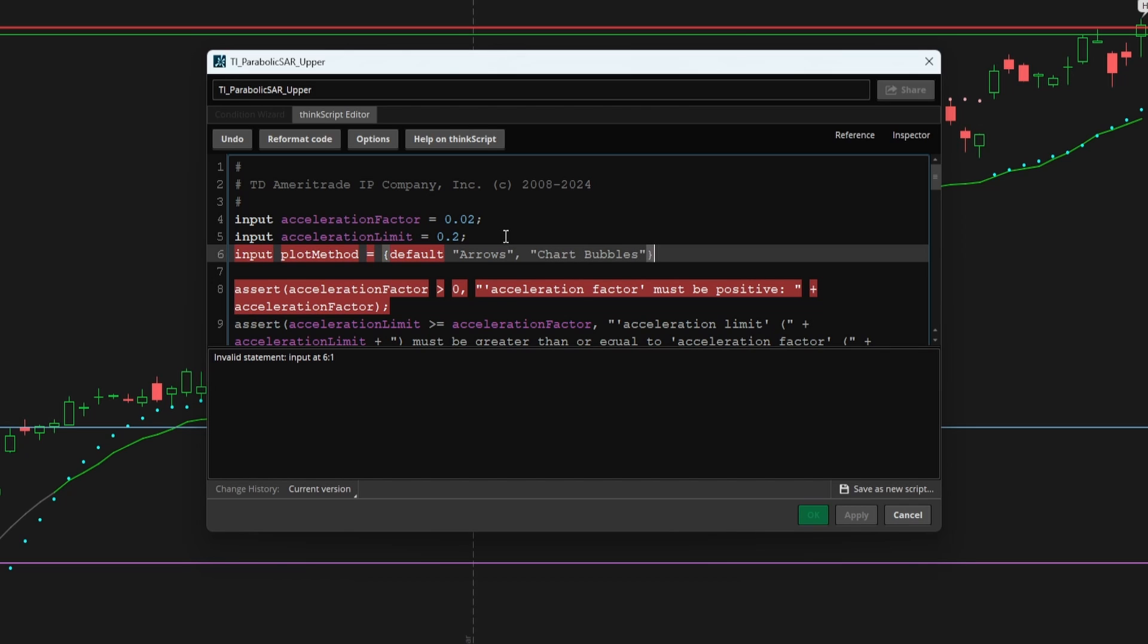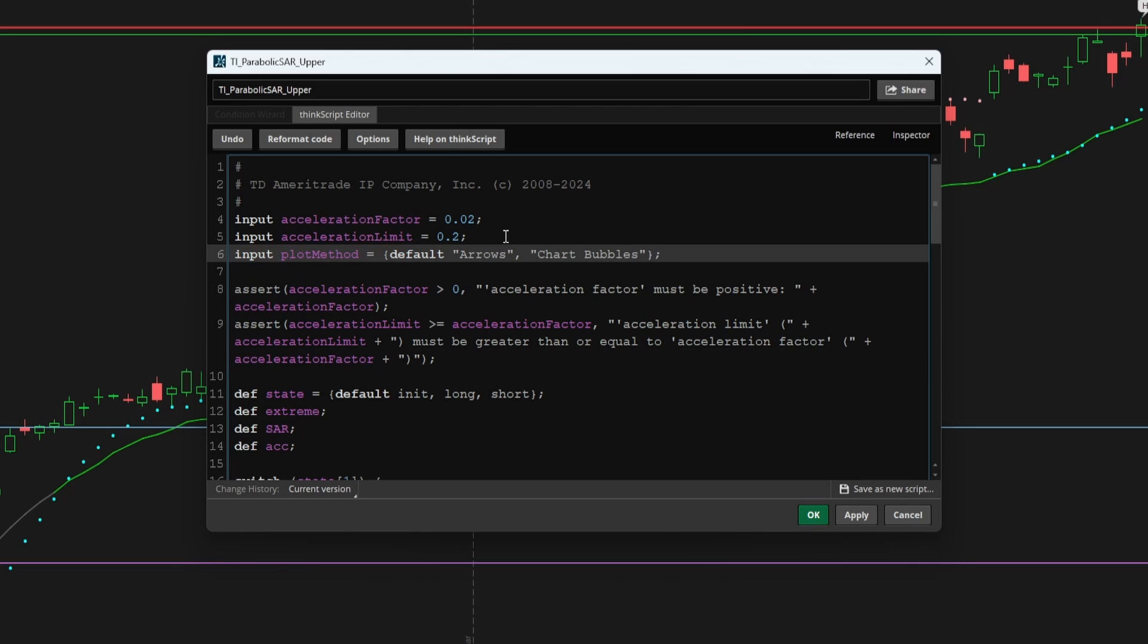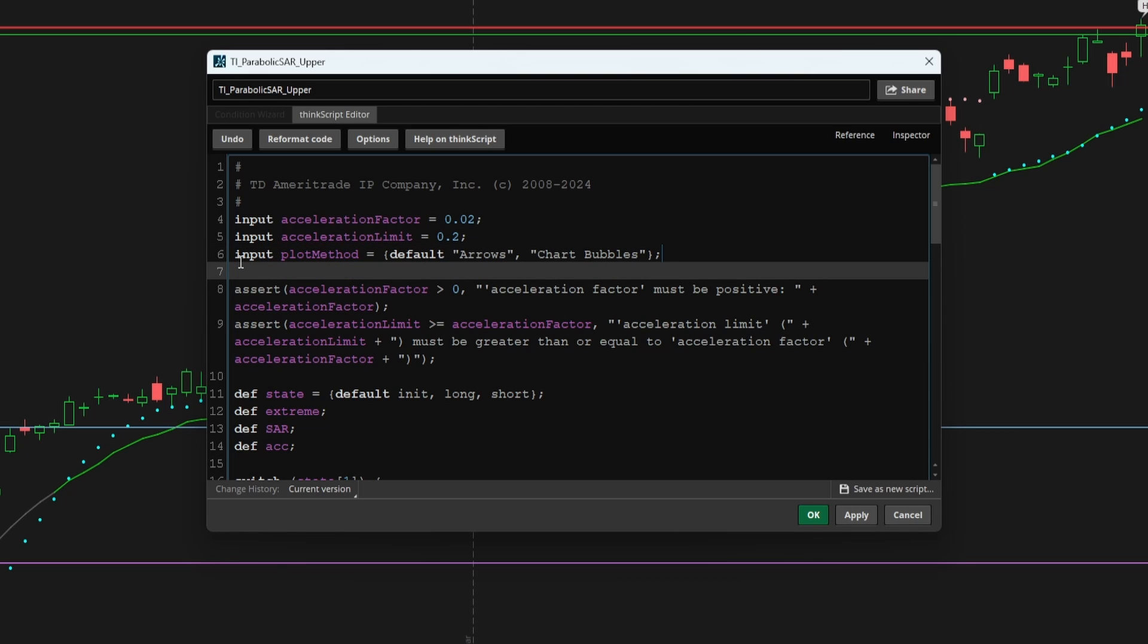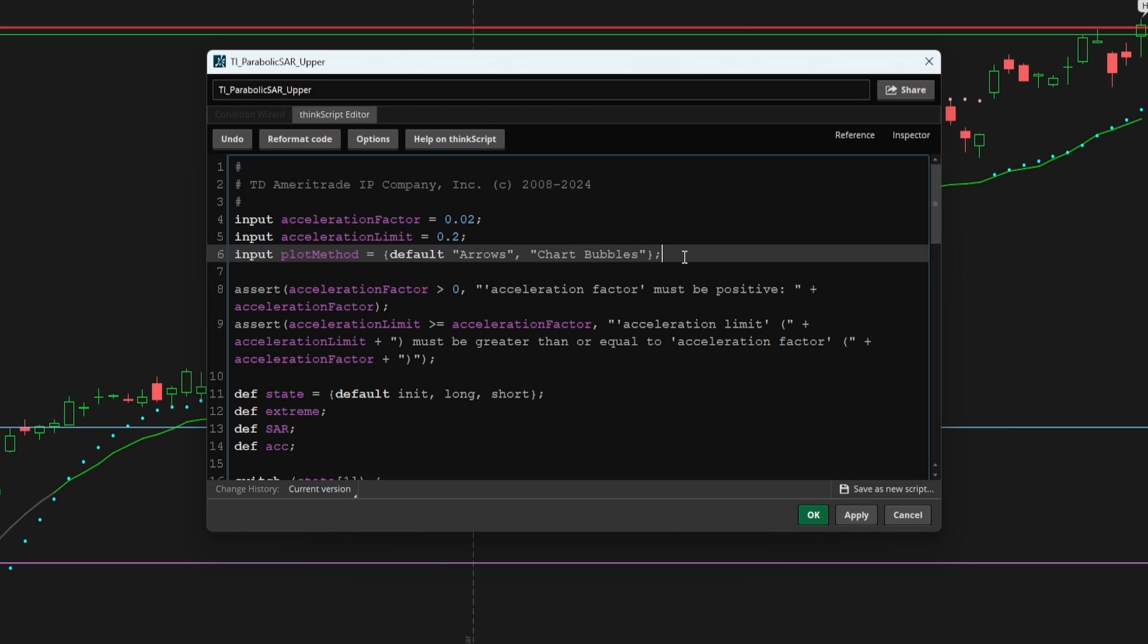We'll say they can choose between arrows or chart bubbles. If you're like me and you have a lot of indicators that already plot arrows, you may actually prefer the chart bubbles approach. And that's why I want to make this an optionality that the user can select. And it also gives you an idea of how you can go about adding some of these fancy quote unquote bells and whistles into your existing indicators.